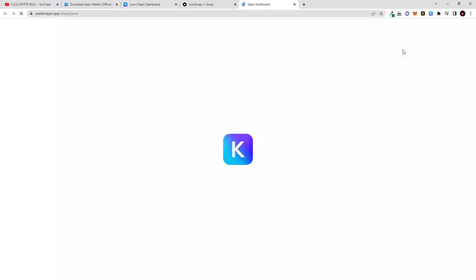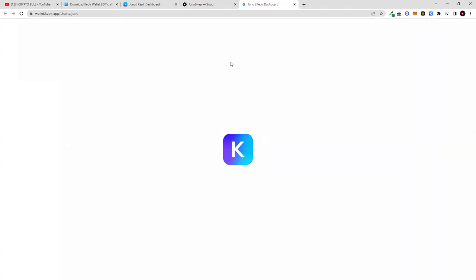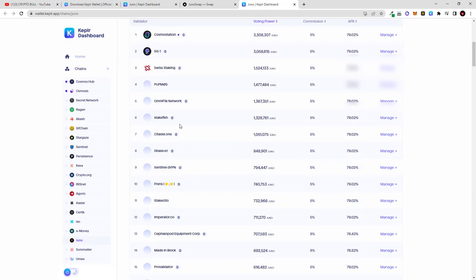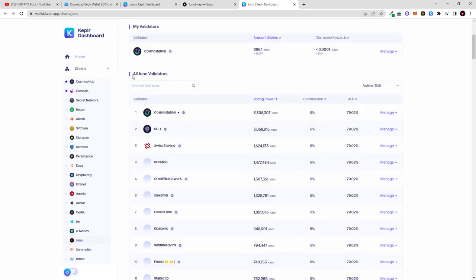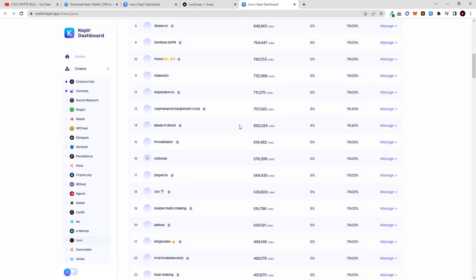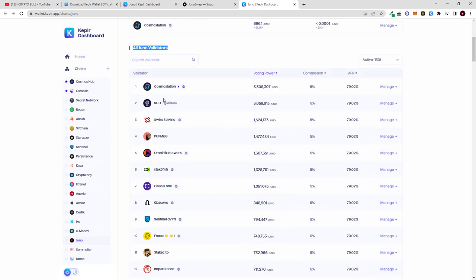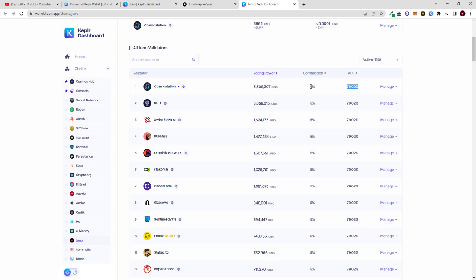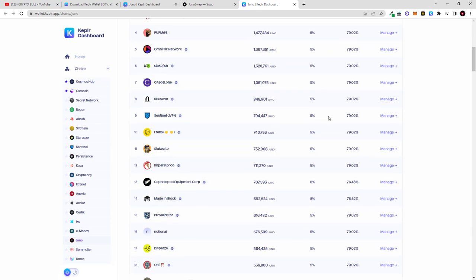Currently I'm already staking with Cosmos Station validator but from this list of validators, all Juno validators, you can select any other validators as you can see. Cosmos Station validator and voting power for this validator is 3.3 million Juno and commission which they are taking is 5 percent. This means from these percent which they are offering, currently 79.202 percent, they will be charging 5 percent.